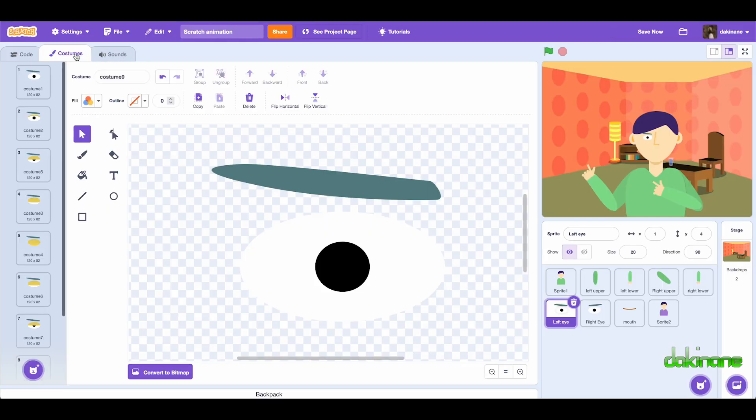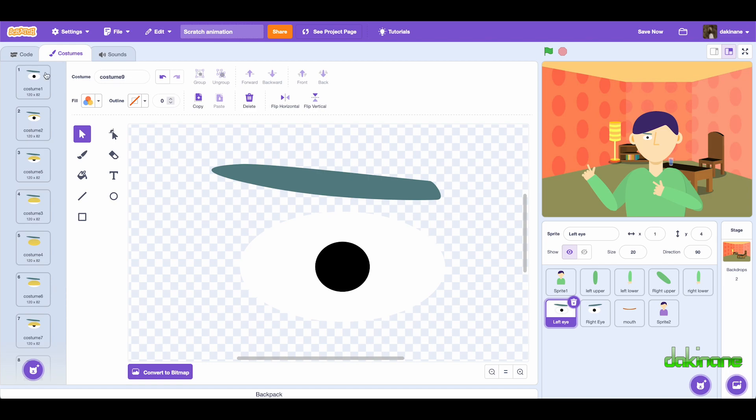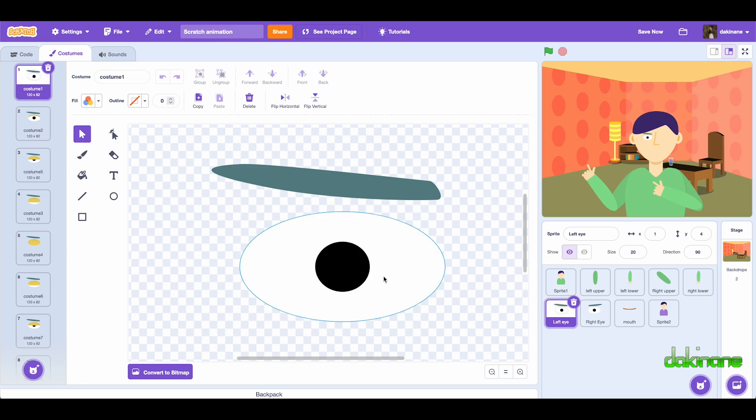The way we've got it going is by having costumes, and what we've done here is simply created a white circle, a white oval with a black circle in the center, and an eyebrow. And all I've done is duplicate the slide.